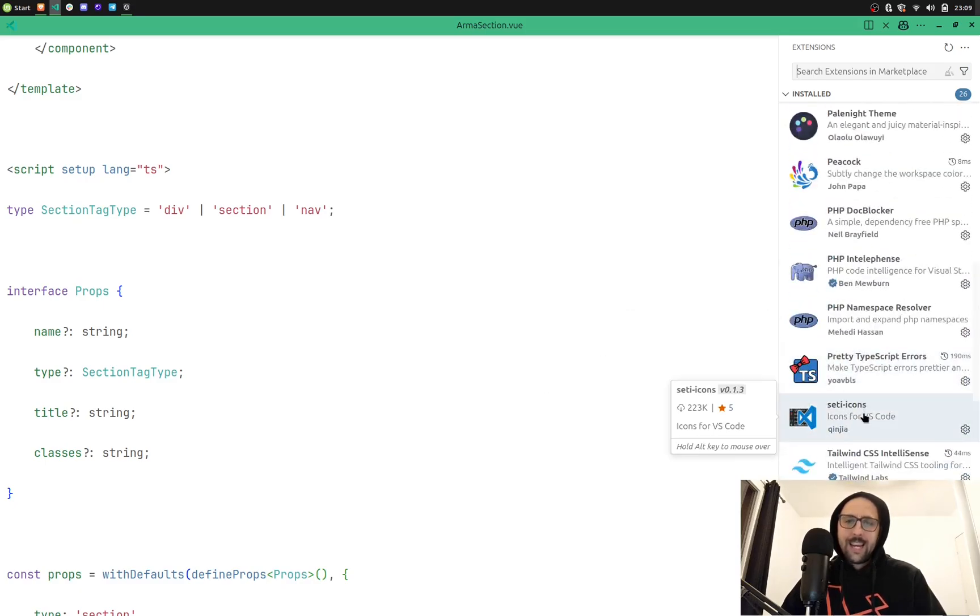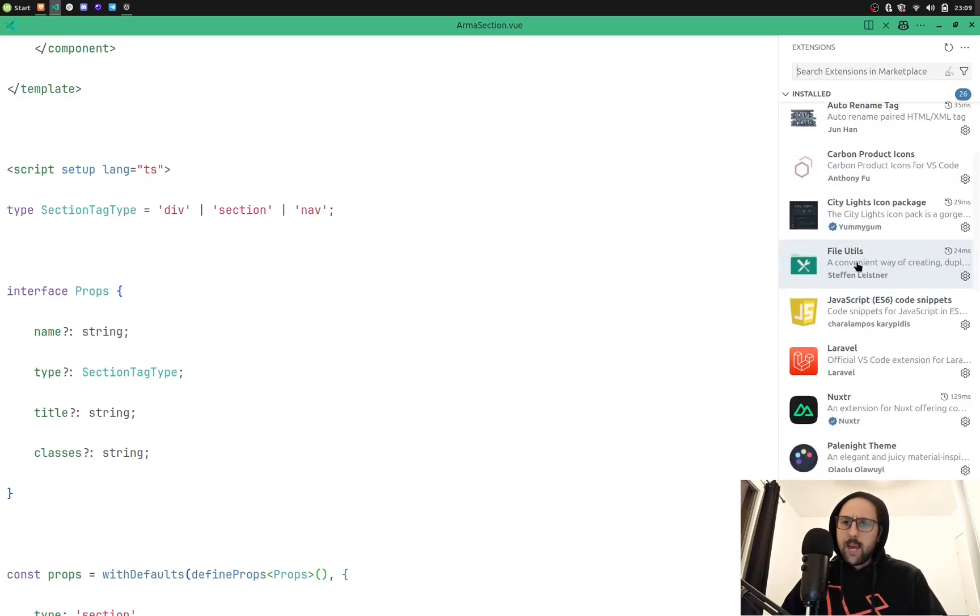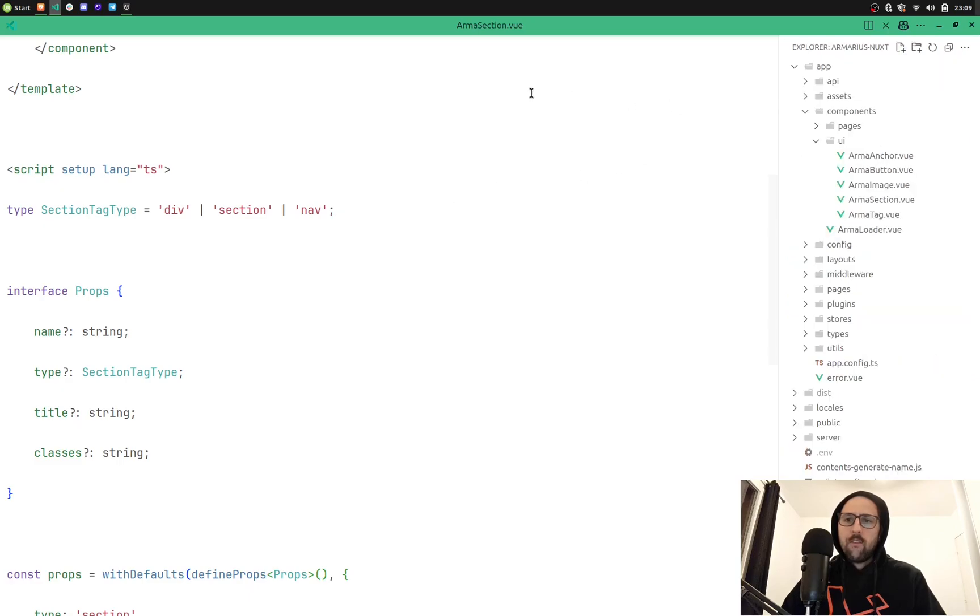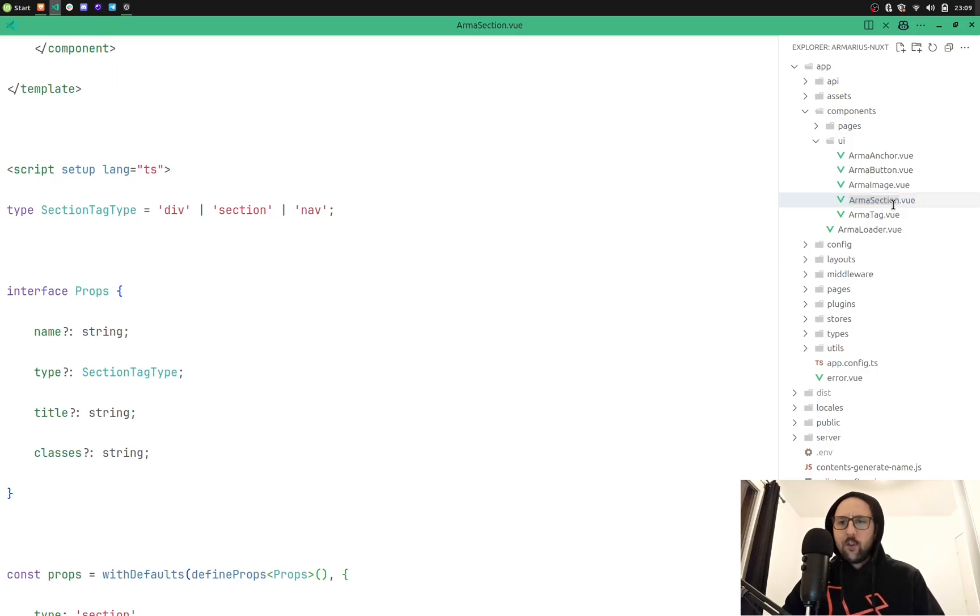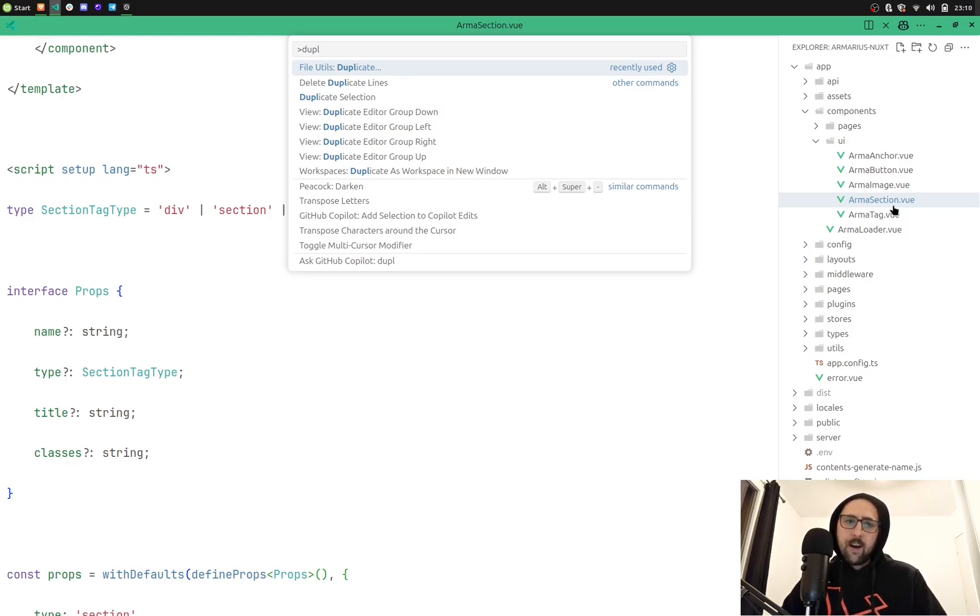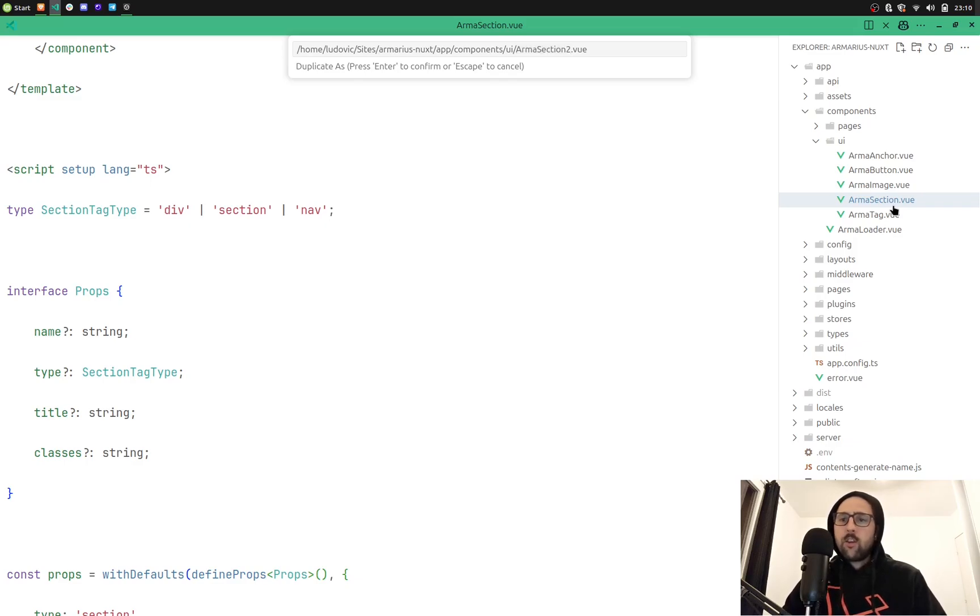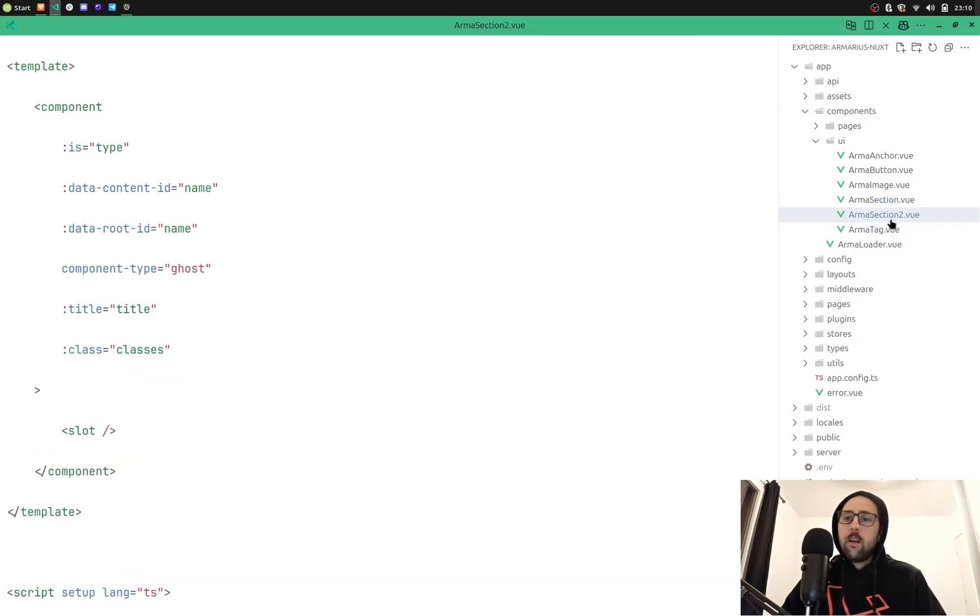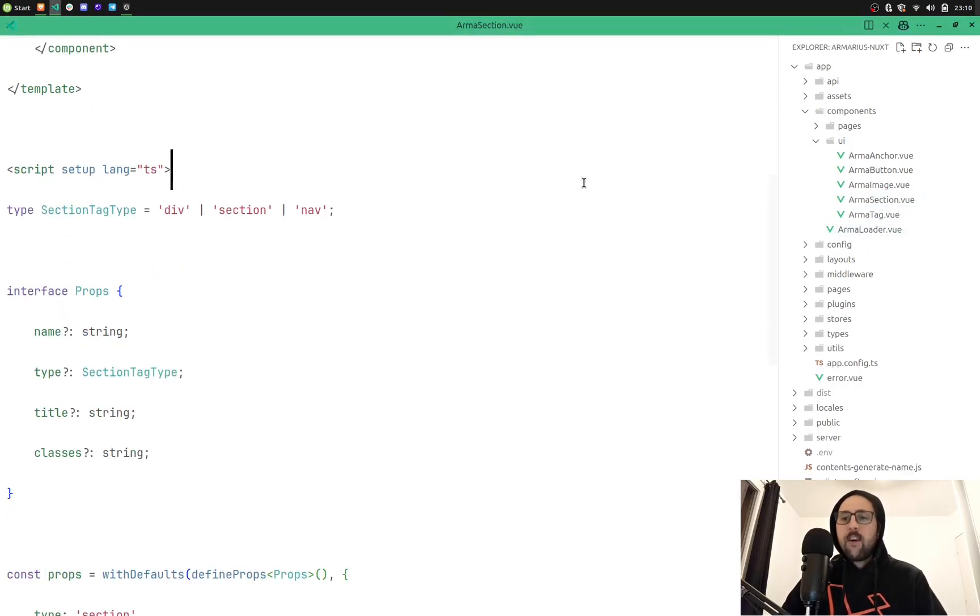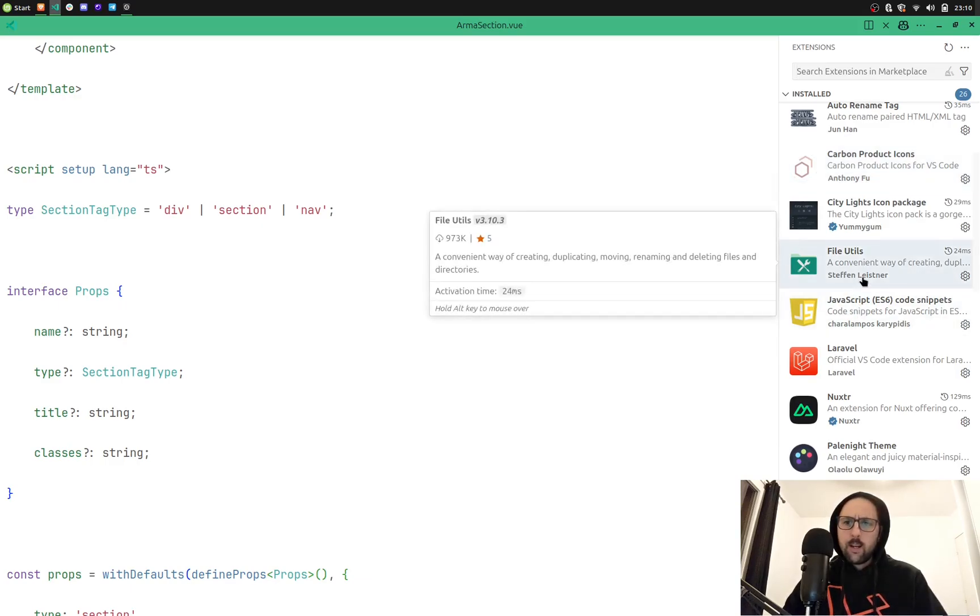Beside that we have File Utils, which is a convenient way for duplicating, renaming, destroying files. For example, if I switch back to the armor sections, if I want to rename it faster I could do F2. Or if I want to duplicate it, I can type duplicate, and you can see File Utils duplicate. So I can duplicate it, I'm gonna rename it, let's call it armor section 2, and it's gonna create in a convenient way a second copy of this file. It's quite good, you're wondering why it's not incorporated in VS Code.